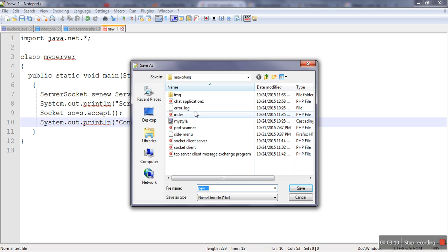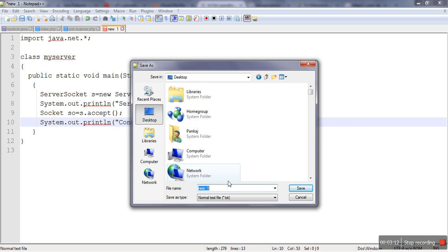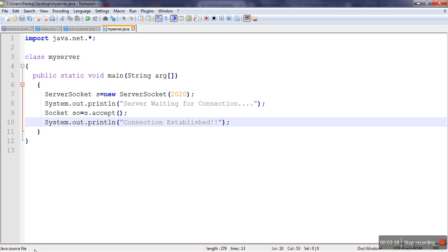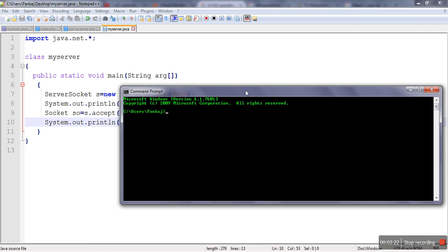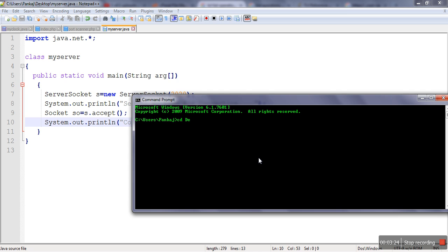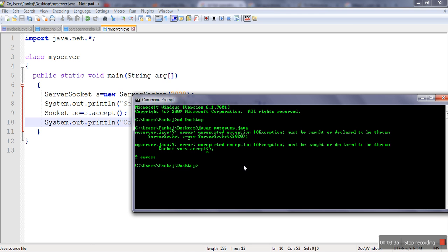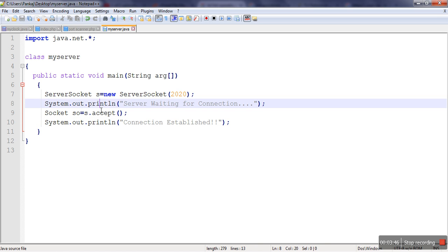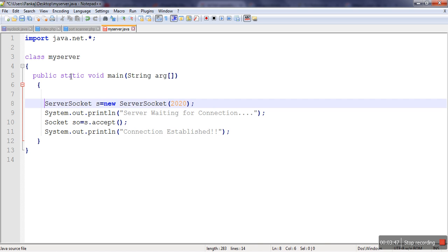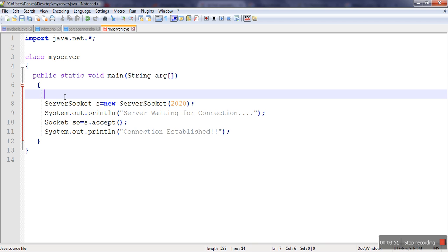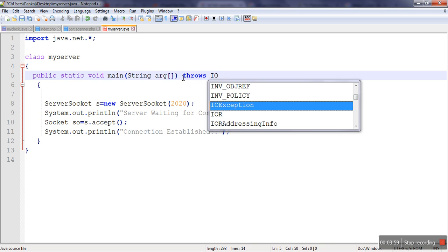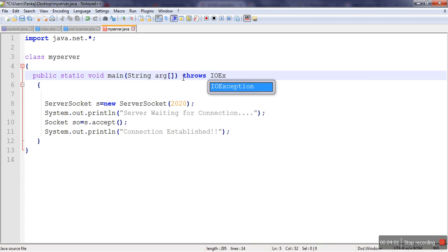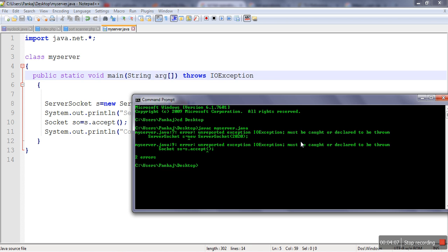So the server program is done. We will save it on desktop. So myserver.java. We will try to compile this program to see whether there is any error or not. So we will compile this program, myserver.java. Okay, so as you can see when we try to use the ServerSocket class, there are chances of unreported exception IOException. So in this code one exception is thrown. So one way is that we can handle that exception using try catch. Another way we just simply specify that one exception is thrown in this code because this exception is a checked exception.